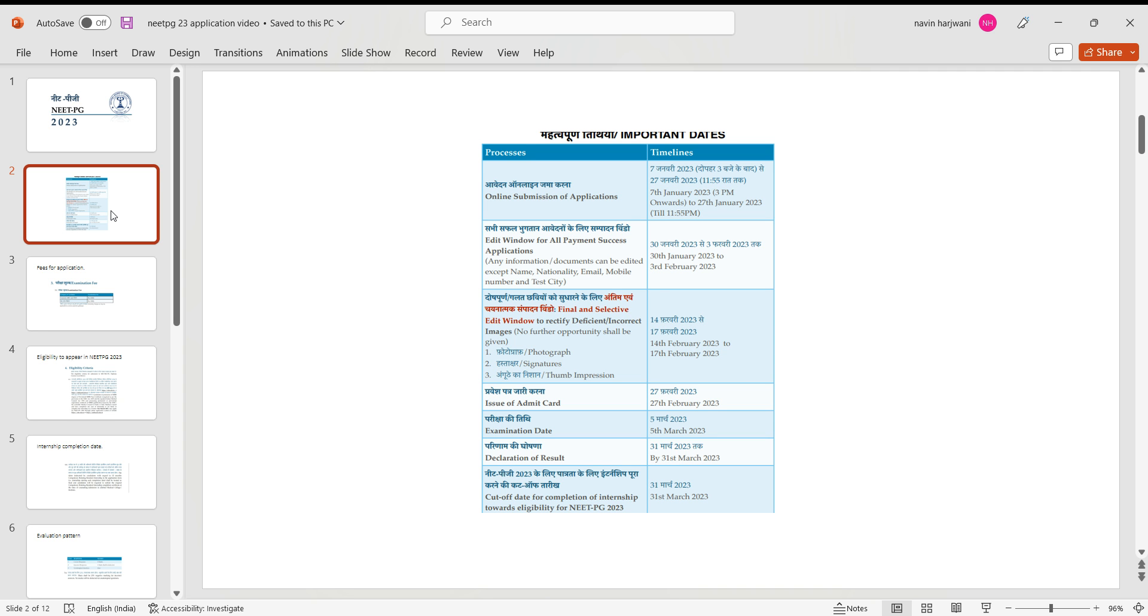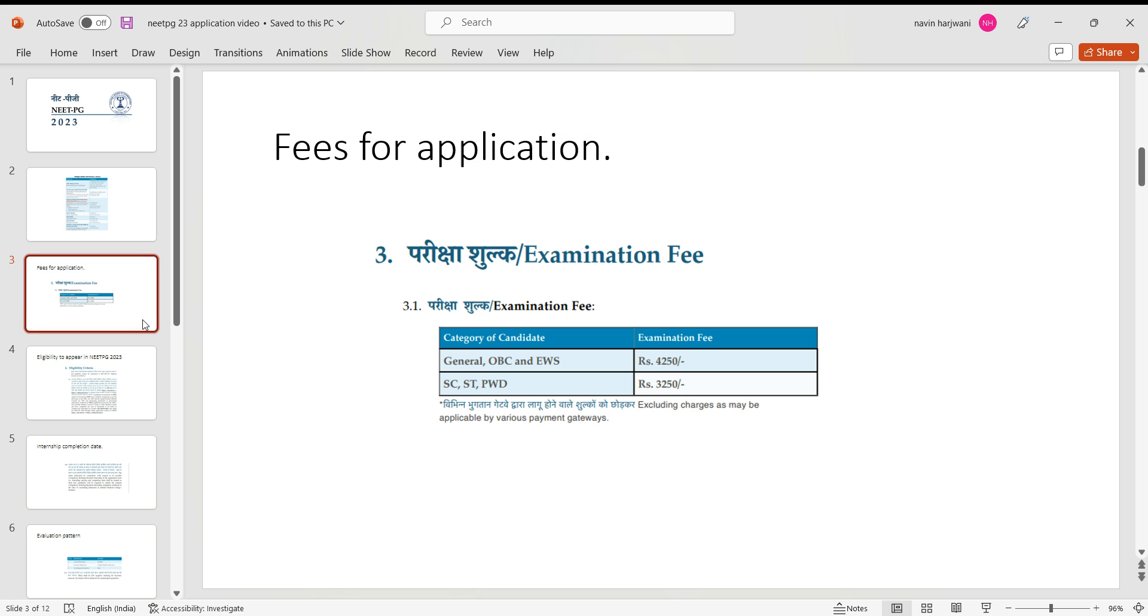Now coming on to the fees for the examination: for general category students, OBC, and EWS students, the fees for the exam would be 4250, and for SC, ST, and person with disability, the fees would be 3250. And this can be paid by debit cards, credit cards, as well as using internet banking.